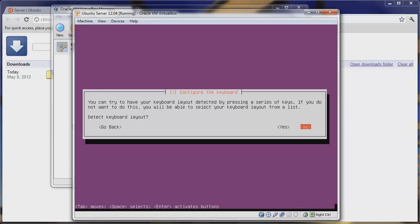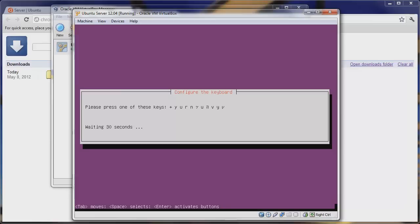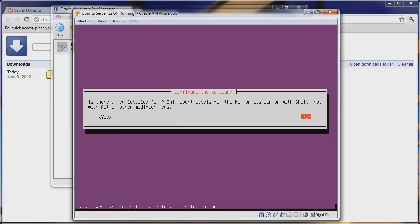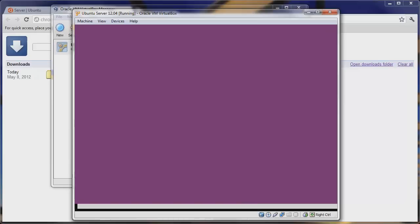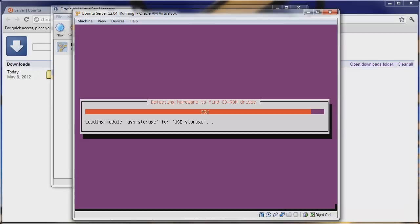Now it wants to select the keyboard type, so we'll hit Yes and press some of the test keys. We don't have the umlaut character — that's a German character — so we'll hit No and continue through the menu until it selects our keyboard as a US standard keyboard. Now it's going to detect our hardware, which should be fine since it's all virtualized software.